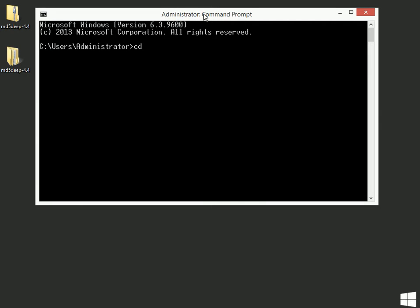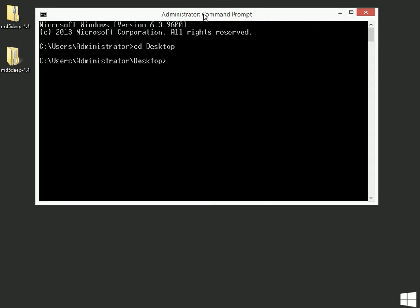So I'm going to change directory with a CD command, and then I'm going to start typing in desktop. And if you want to be fancy, you can actually hit the tab key when you're close enough, and it'll fill in the rest of whatever file or folder you might be looking for. So CD space desktop will take me into C Users Administrator Desktop.